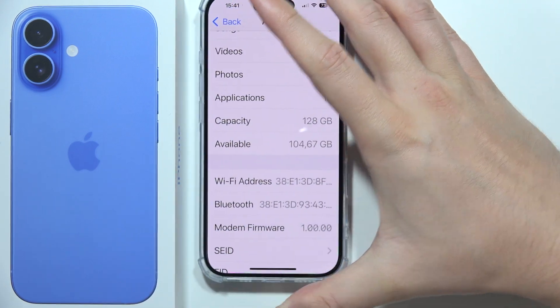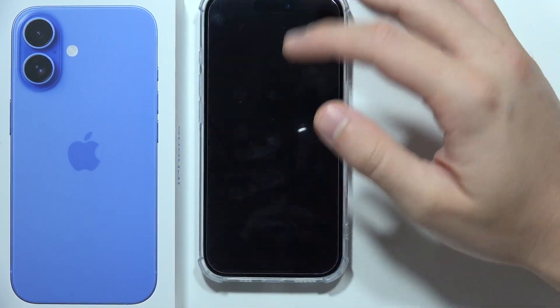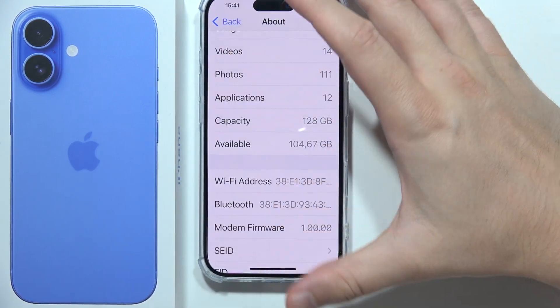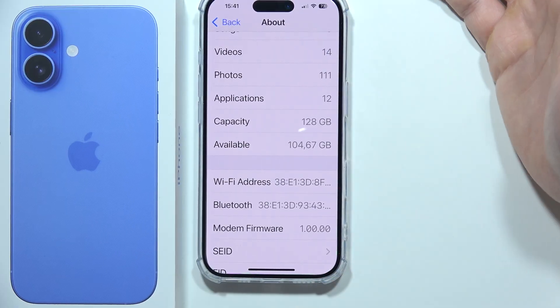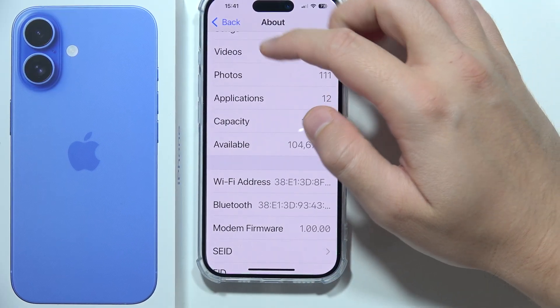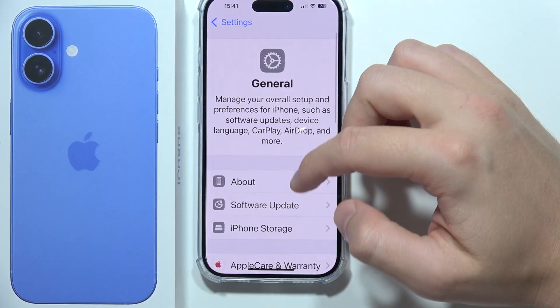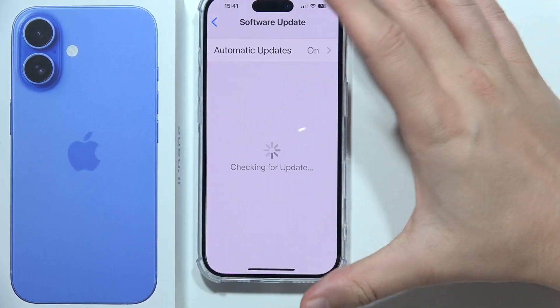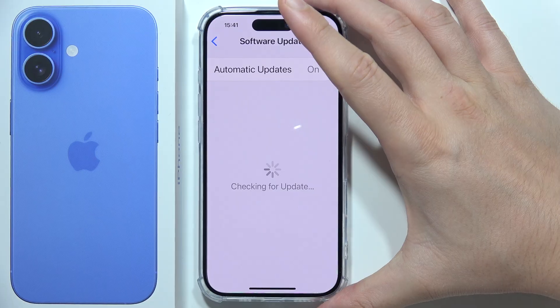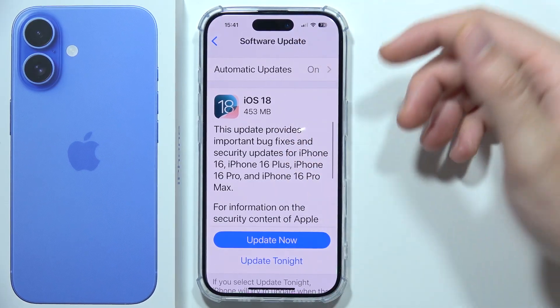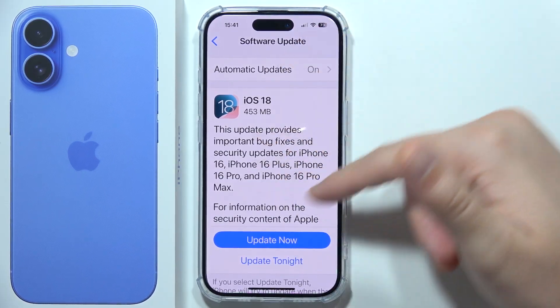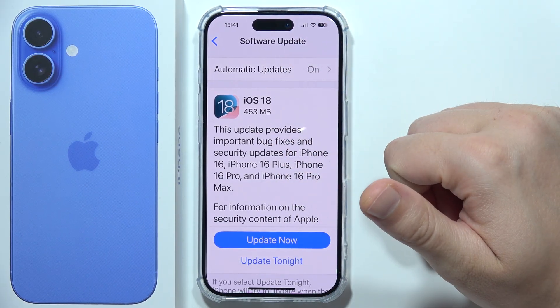You can also check for an iOS update. Go to the General section in Settings, then Software Update, and make sure you have the latest version of iOS installed.